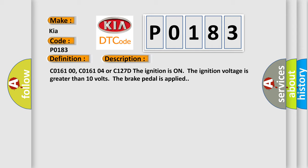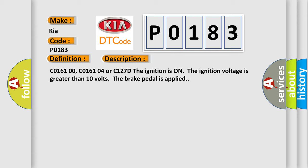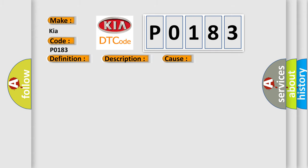This diagnostic error occurs most often in these cases: C0161 00, C0161 0E or C127D. The brake pedal is sensed as applied while the vehicle speed is greater than 15 kilometers per hour, 9 miles per hour.